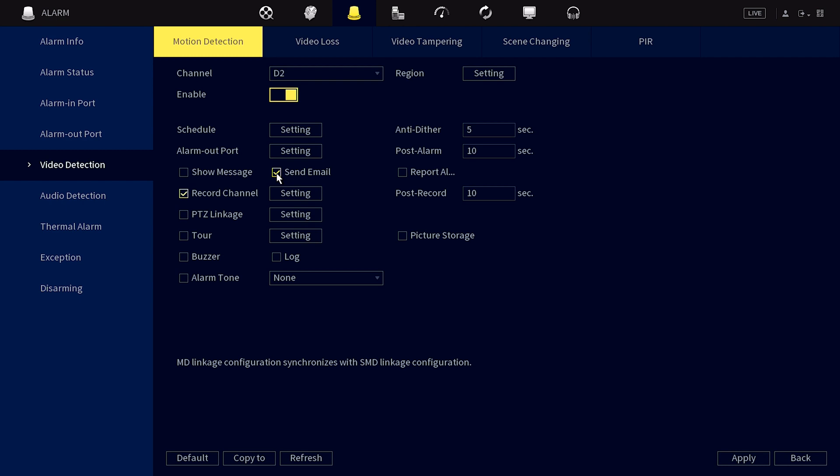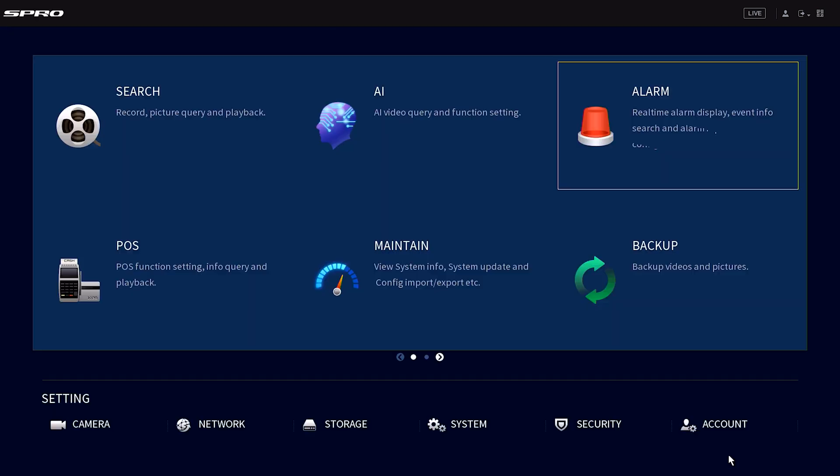As well as the regular notification, you can also have a snapshot of what's going on attached to the email that gets sent. In order to enable this, make sure the box located here is ticked. Depending on the age of your recorder, it will either say picture storage or snapshot. And don't forget to save your changes again by clicking apply.